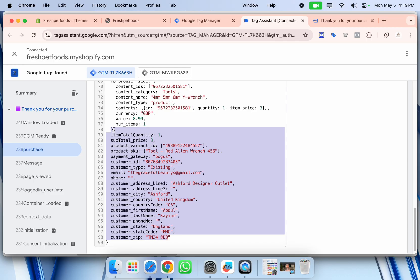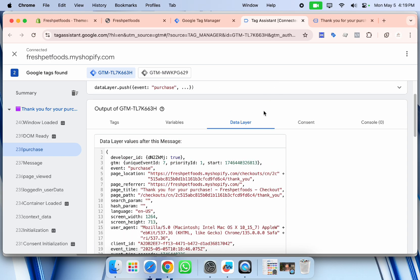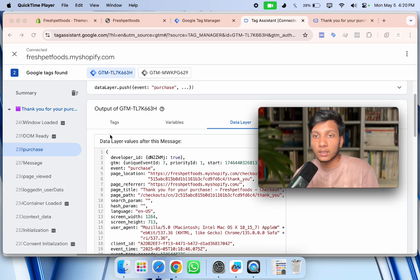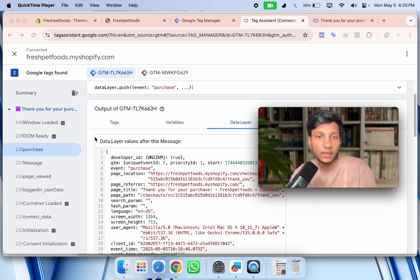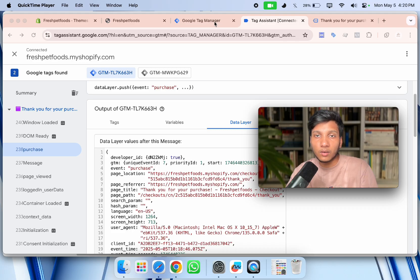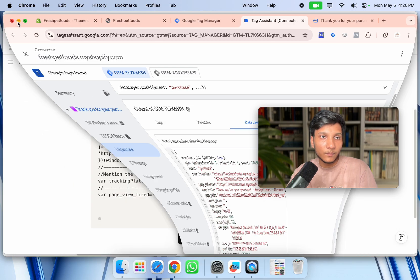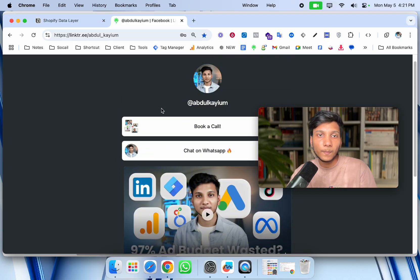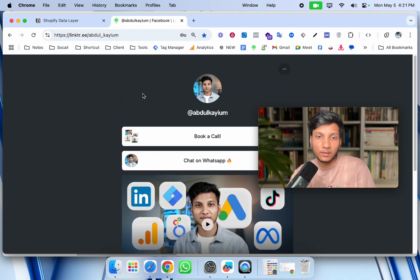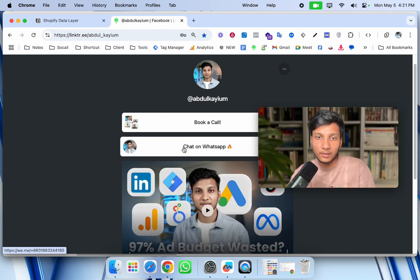You can easily send this customer data to Google for enhanced conversion tracking, and also send it to Facebook to increase match quality. That's how you create a Google Tag Manager account, connect it with your Shopify website, and enable the e-commerce data layer to set up analytics and marketing platforms. If you want to learn more about conversion tracking — like Google Ads conversion tracking, dynamic remarketing tags, or other setups — check my other videos. If you want to hire someone to set all this up for you, check the video description for my contact details, book a call, or message me directly on WhatsApp.